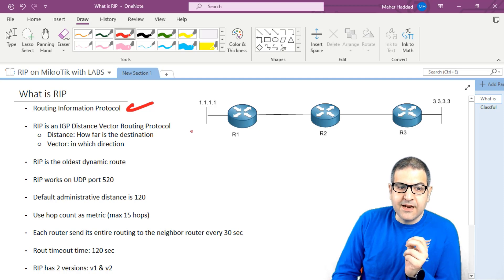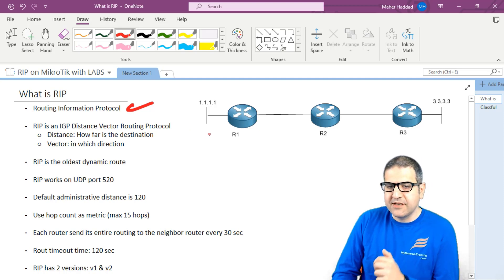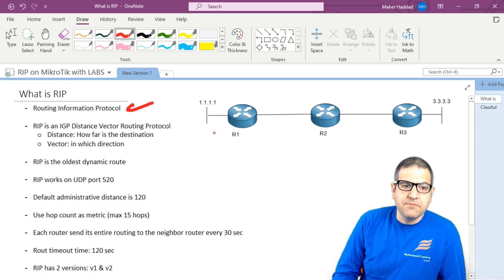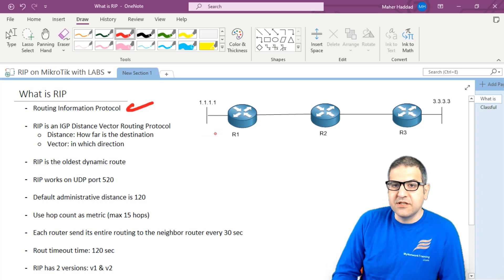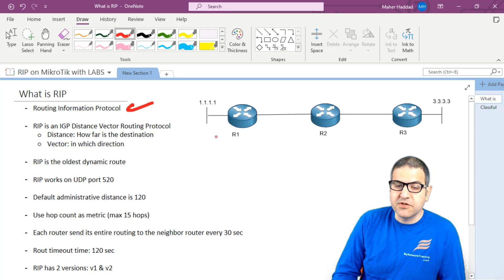RIP is an IGP distance vector routing protocol. Someone may ask what is IGP and what is distance vector. That is something I have explained in another course when I was speaking about routing on MikroTik from scratch. But in case you don't know, I can explain it briefly.